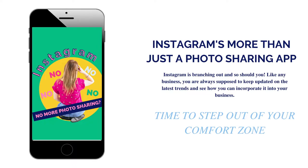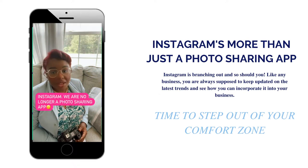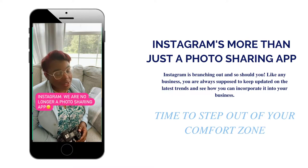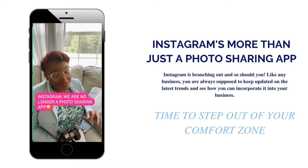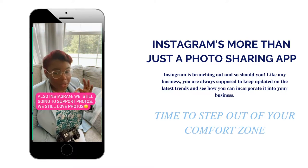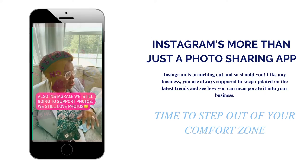Instagram is branching out and so should you. Like any business, you should stay updated on the latest trends and see how you can incorporate them into your business. So it's time to step outside of your comfort zone.